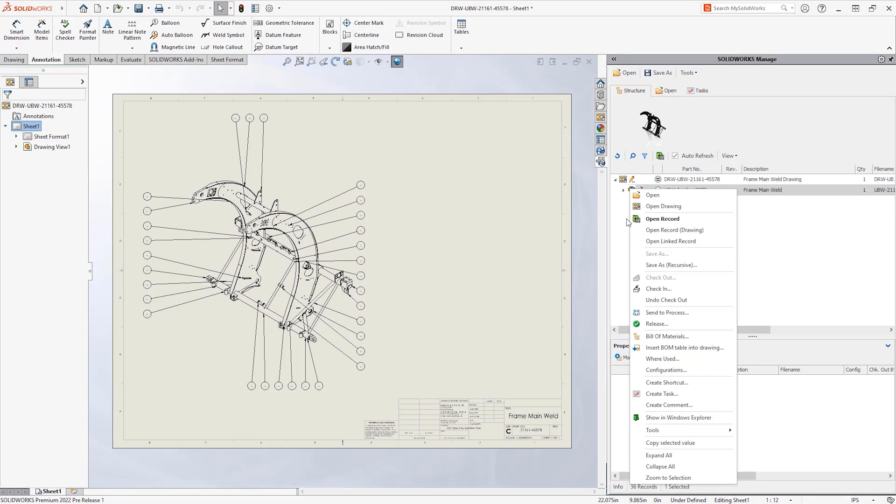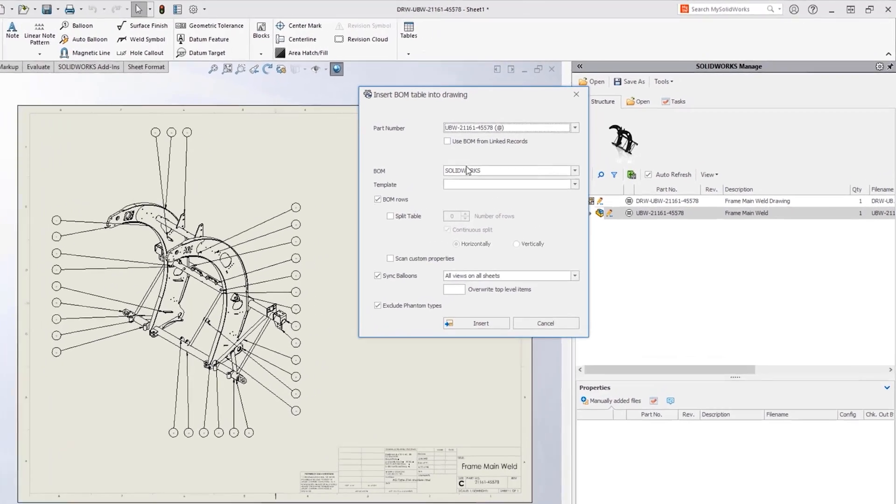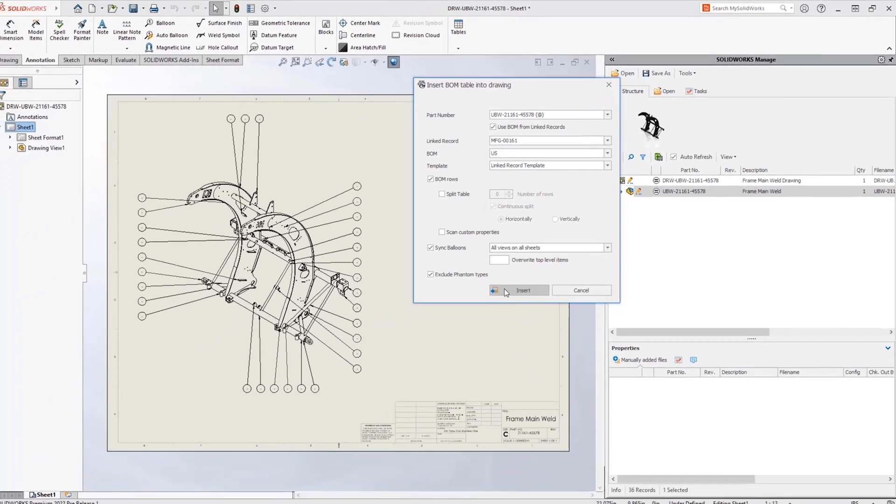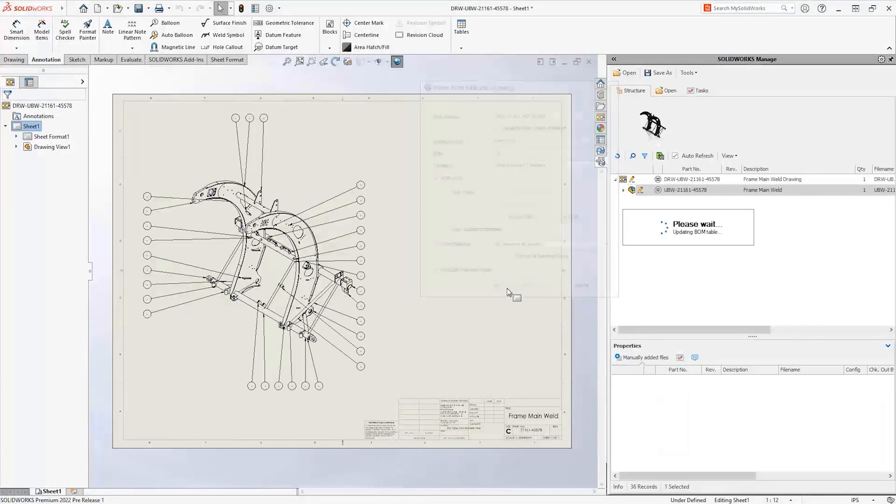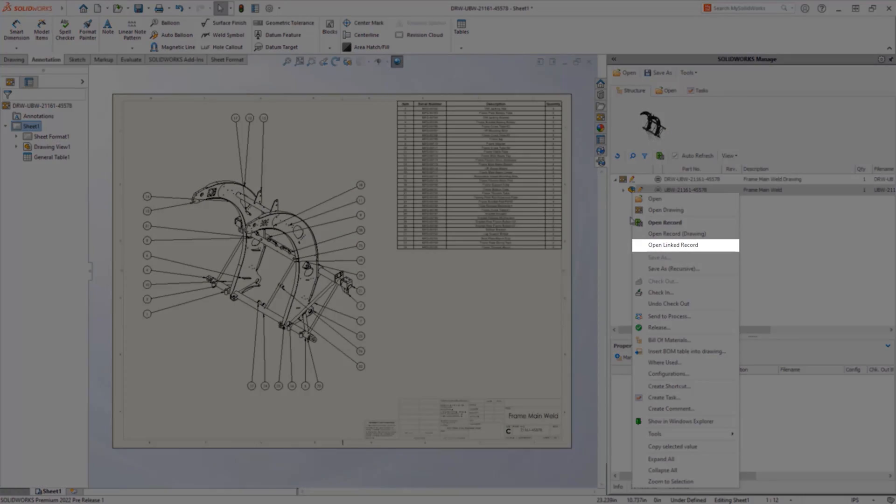Using records to define complete engineering and production BOMs and linking records to the associated CAD data is a powerful capability of Manage. New for 2022 is the ability to reference the linked record BOM directly in the SolidWorks drawing.